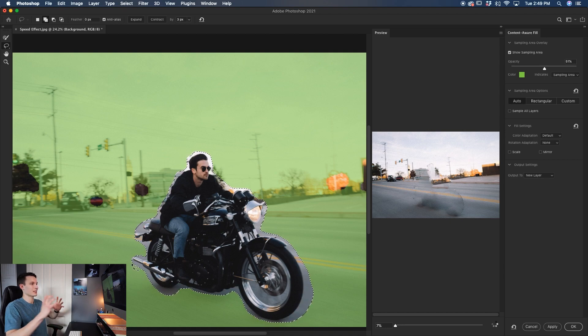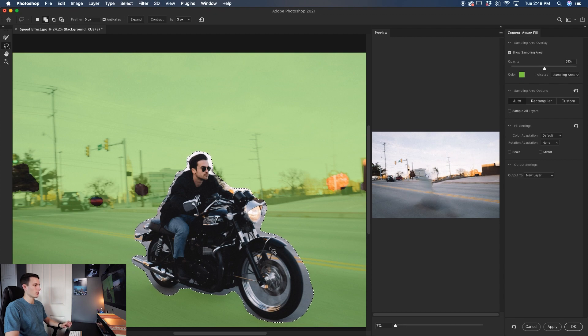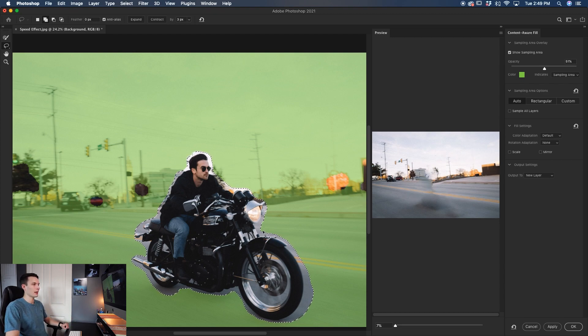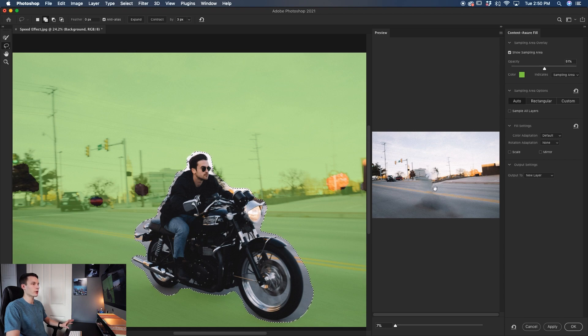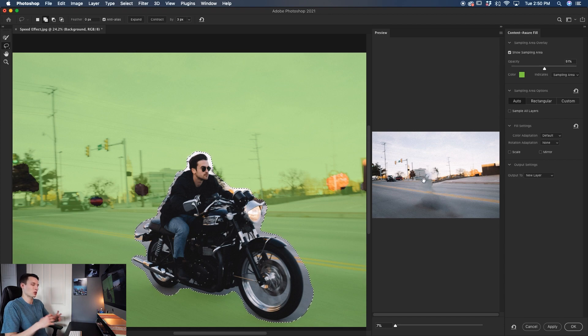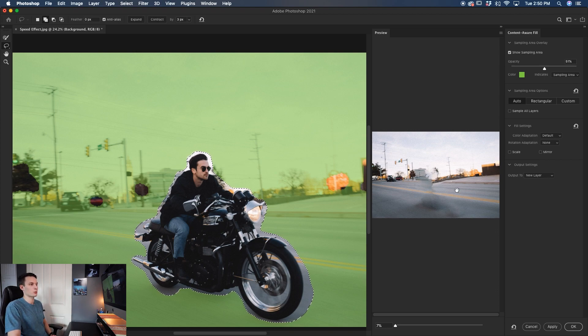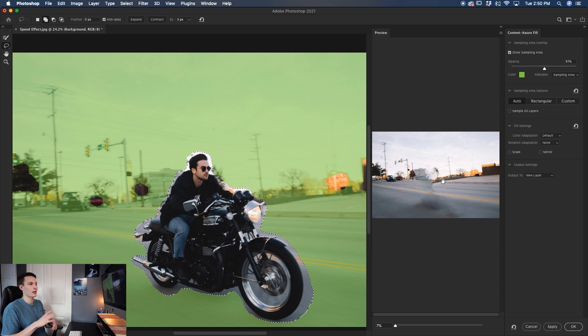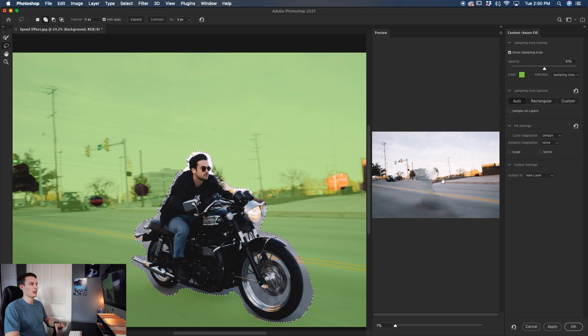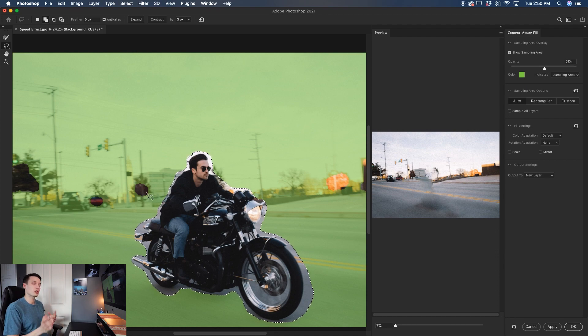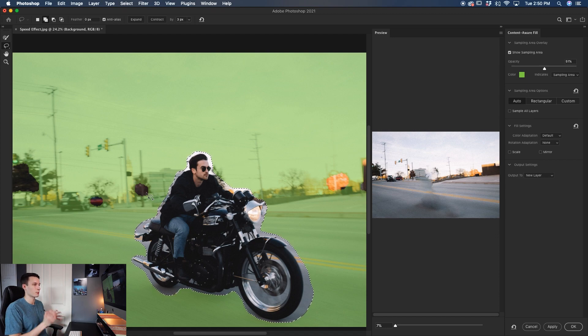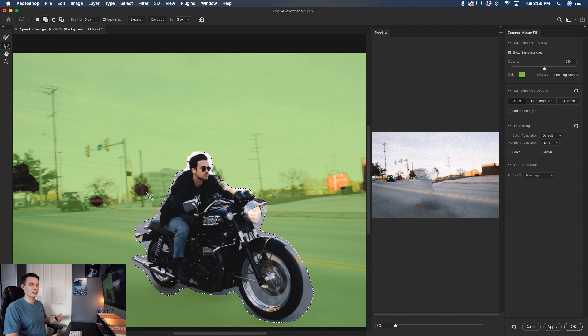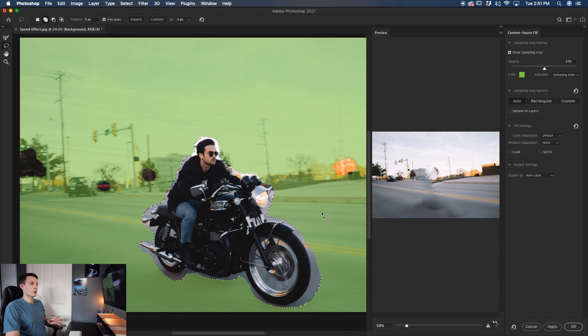So that looks good to me there. It's now extended that selection for us. Notice how the marching ants have moved outwards and then that just helps to get rid of those harsh edges that were left over here. Now if you notice the background looks a little bit warped and wonky, but that's okay because we're going to have our subject blocking that area anyways and it's going to be blurred so you really won't even notice what's going on. This usually would be a bigger issue with other content aware scenarios but since we're doing this motion blur speed effect, it doesn't really matter.